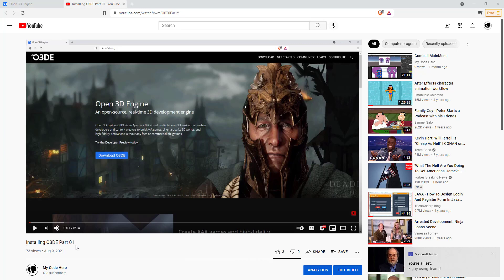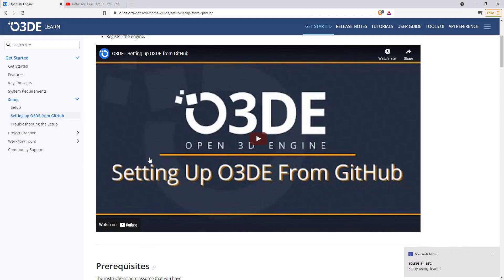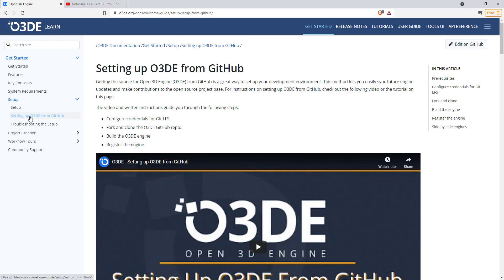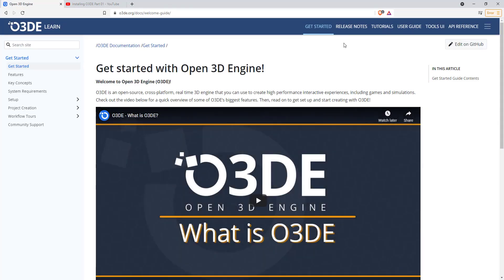In our last video, we took a look at installing O3DE. This is the third-party tool, and this is part one of the series. So now we're in part two, and what we're essentially going to do is go to the setting of O3DE from GitHub. You can find this if you go to o3de.org, click on Get Started, and off to the side you'll find Setup, then Setup O3DE from GitHub.